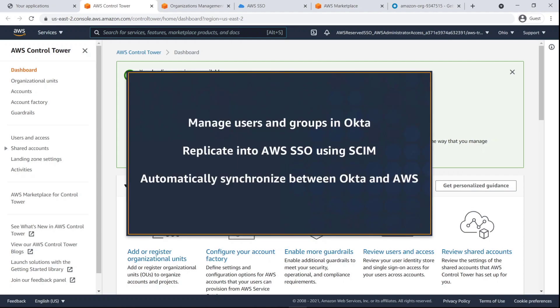In this video, you'll see how to integrate Okta with AWS Single Sign-On, or AWS SSO, in an AWS Control Tower environment.